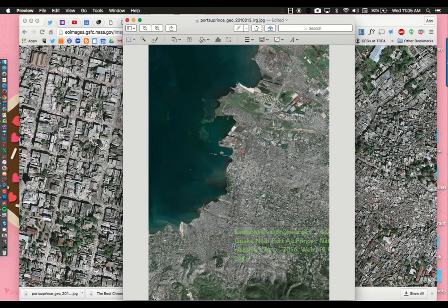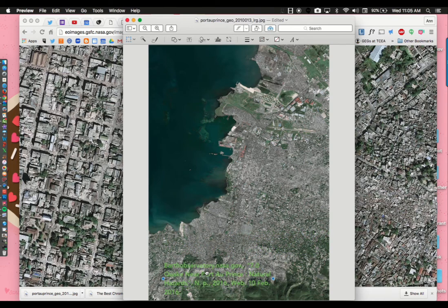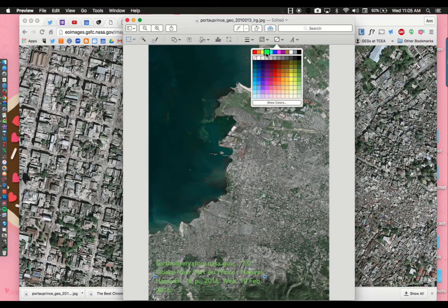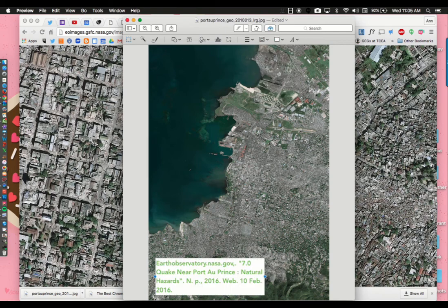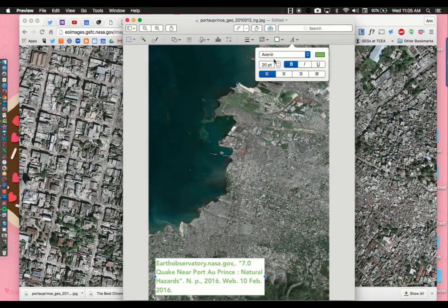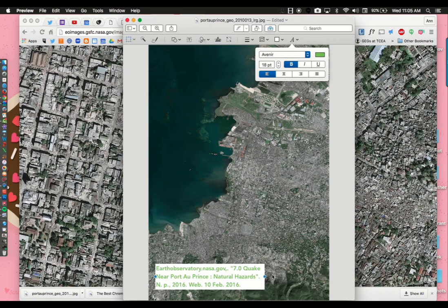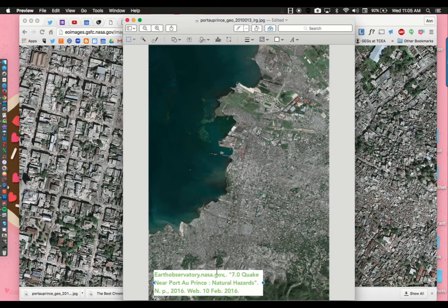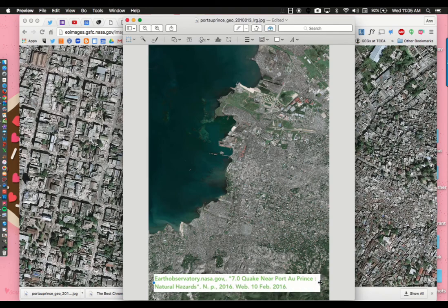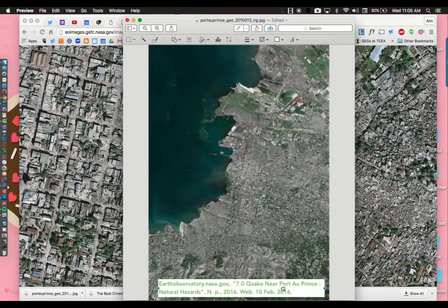So I may want to change that and add a little background. I can come over here and add a white background, and maybe I want it a little smaller, like 18-point font. Now I have my citation on my photo that I'm going to be using for my animated GIF.